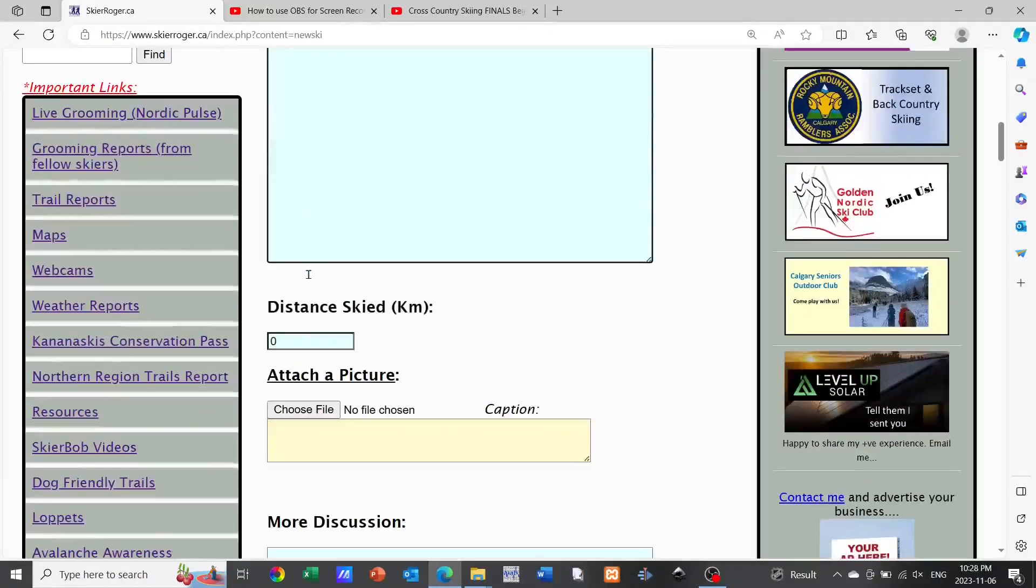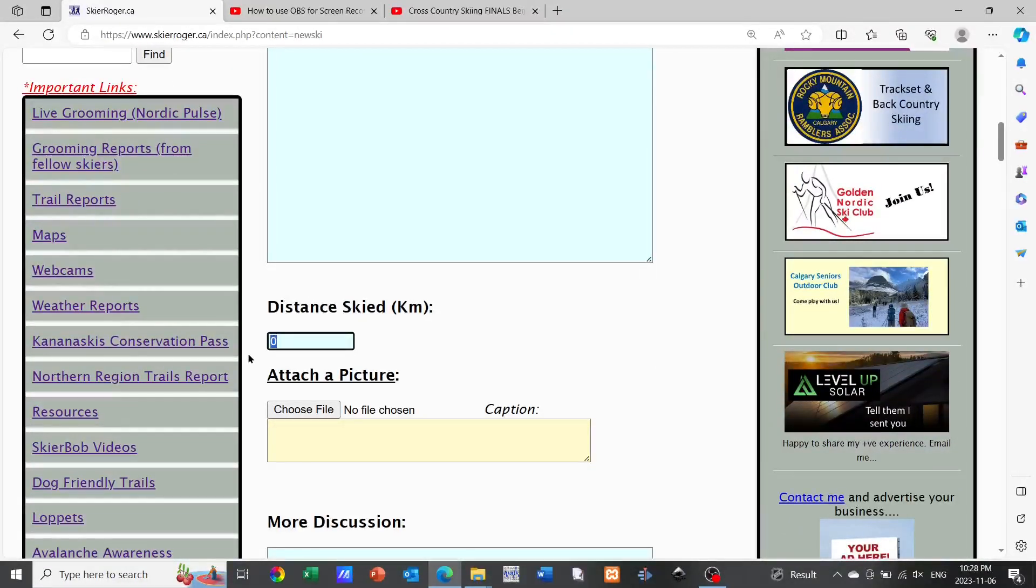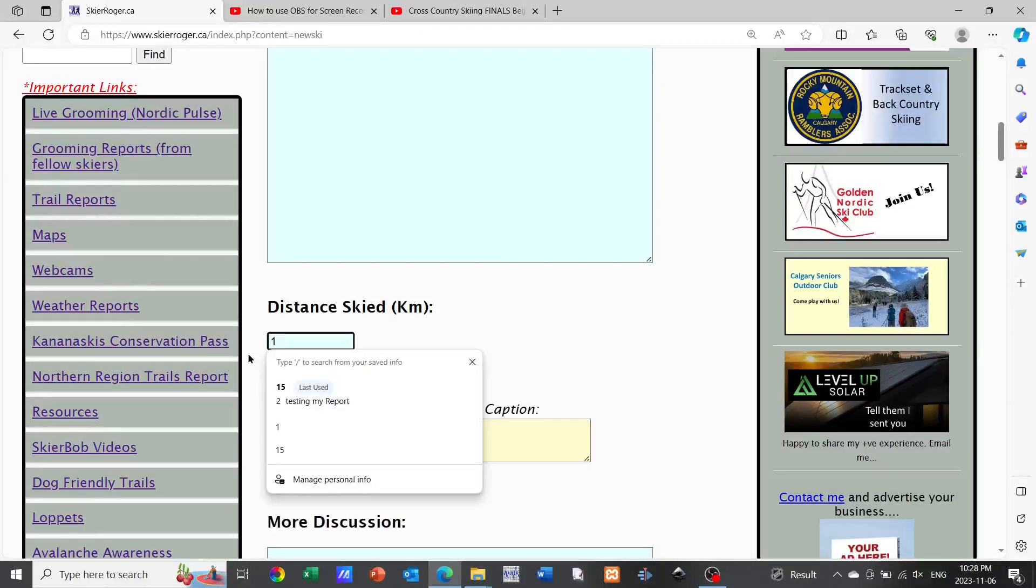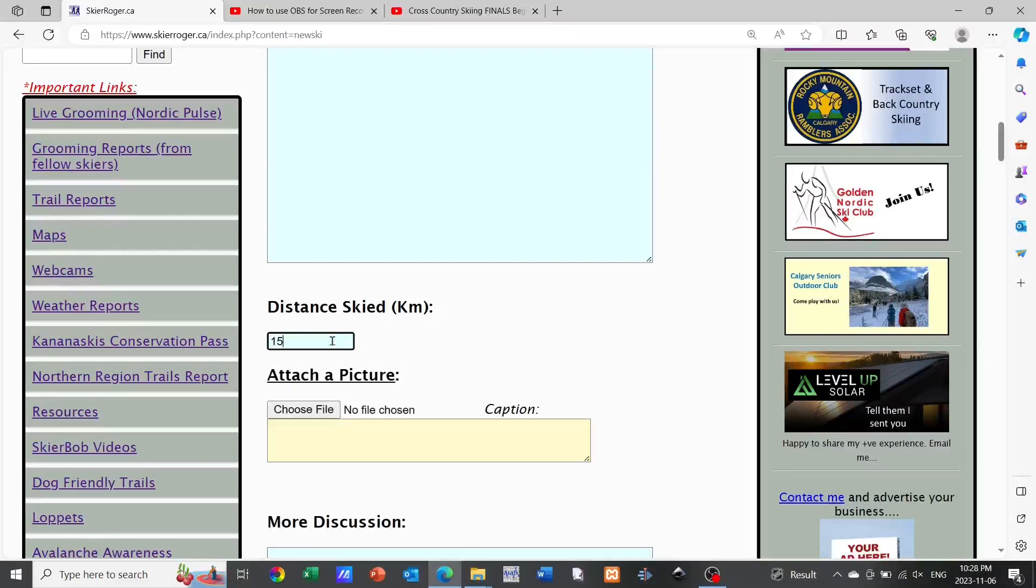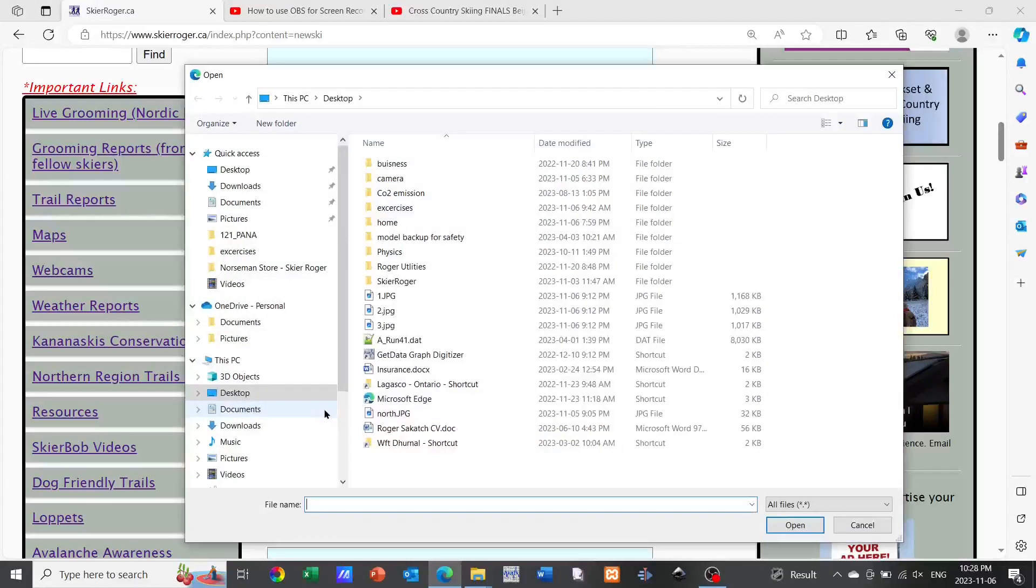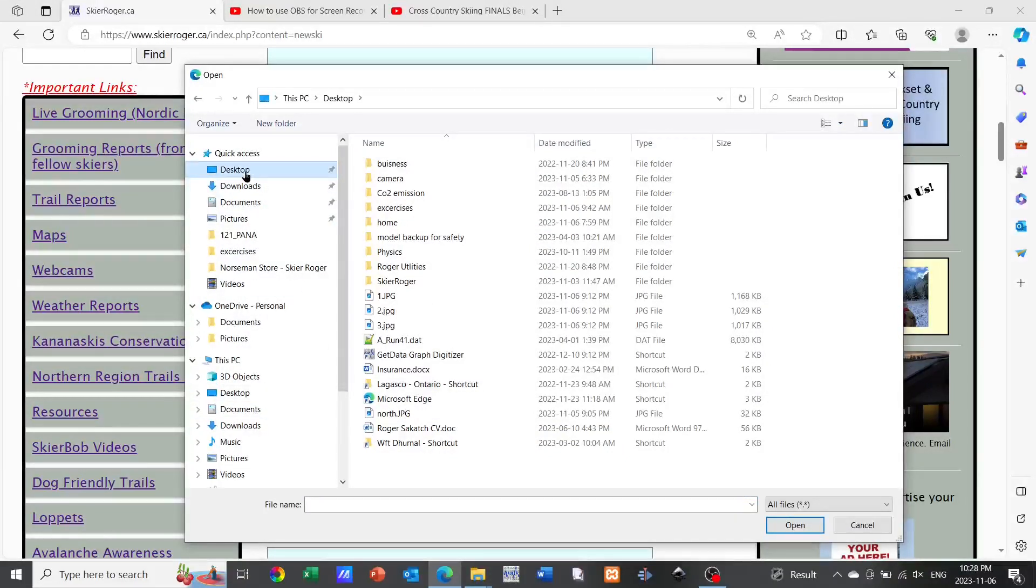Once you've done that, you can move on to selecting the distance skied. You don't have to fill this in. You can if you wish, or if you just leave it as zero, then that's fine also.